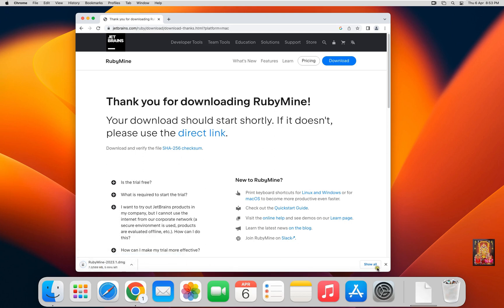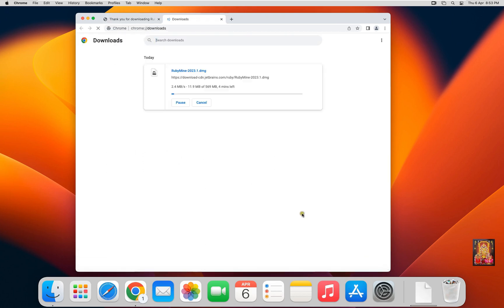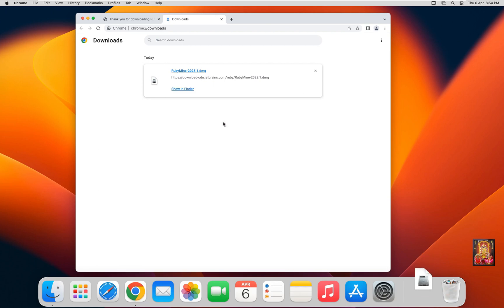Now the downloading is started. It is 569 MB software. Now the downloading is completed. Let's close web browser.